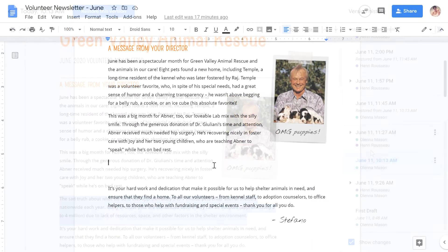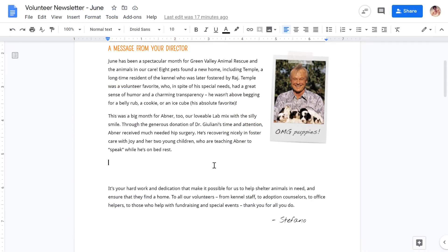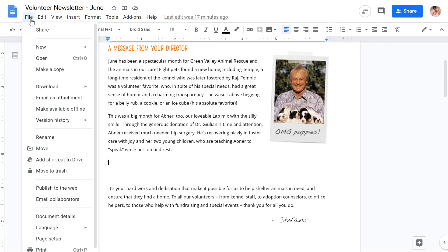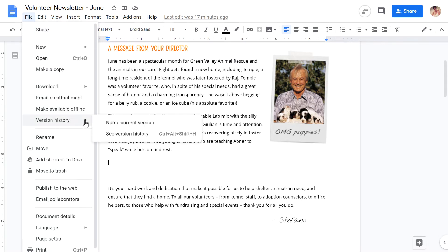To access version history, you can click the save notice at the top of the document, or go to File, Version History, See Version History.